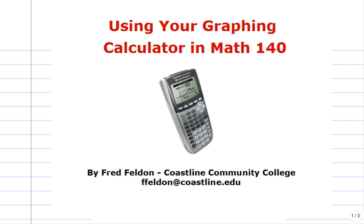Hello everyone, welcome to Using Your Graphing Calculator in Math 140. I'm Fred Feldon, and thanks for watching. In this video we'll learn how to use the graphing calculator to find the minimum or maximum of a function called the extrema. That's just a fancy name for the highest or lowest point on the graph of a function, either on